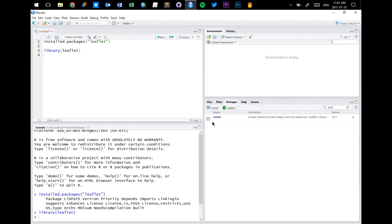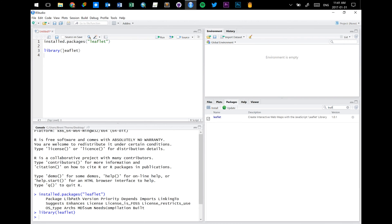So the first line of code that we had just installed the leaflet package onto our computer. This line, the library function, actually tells R that for the purpose of this script that we're running right now, we want to use the leaflet package that's available.